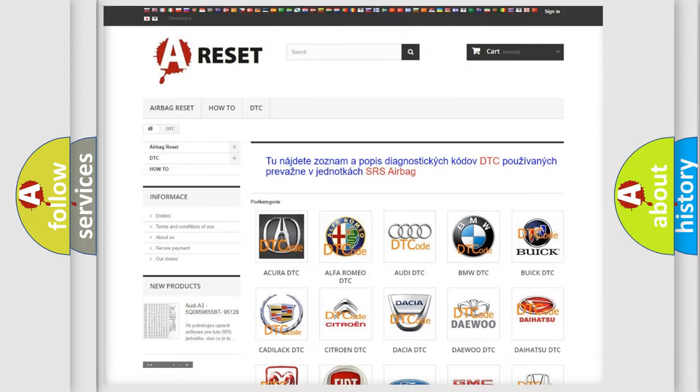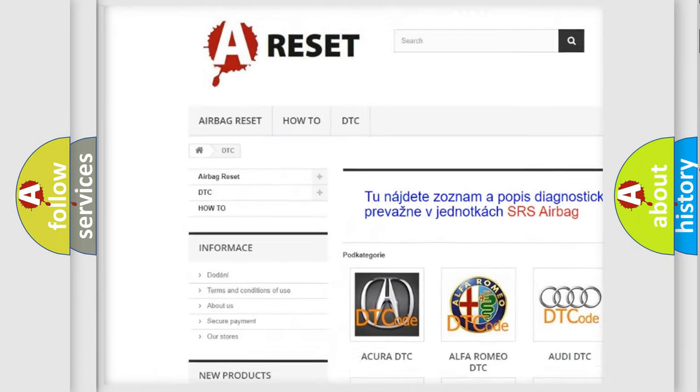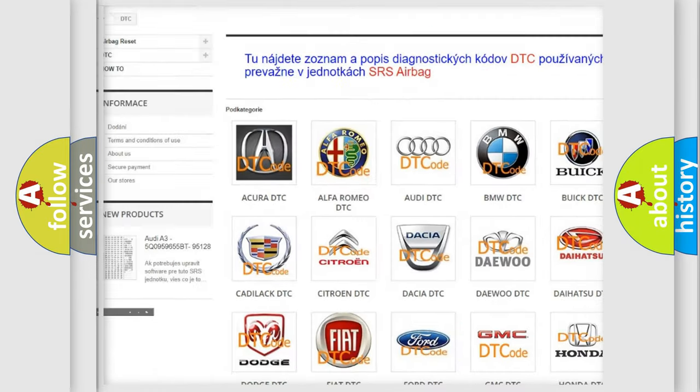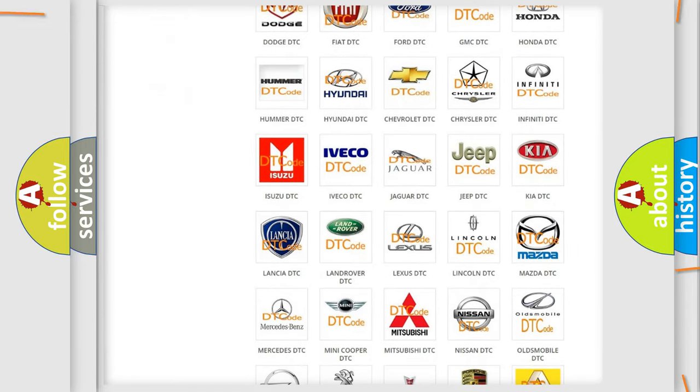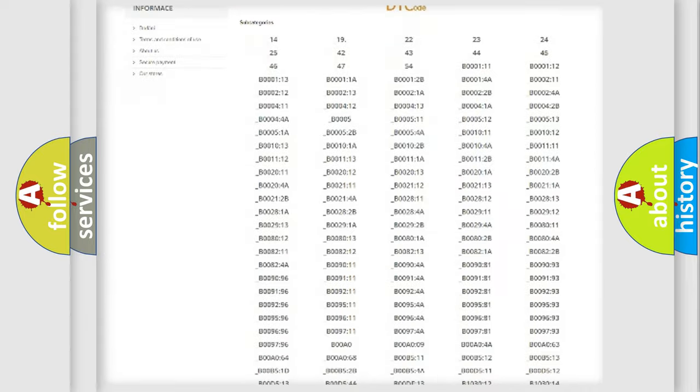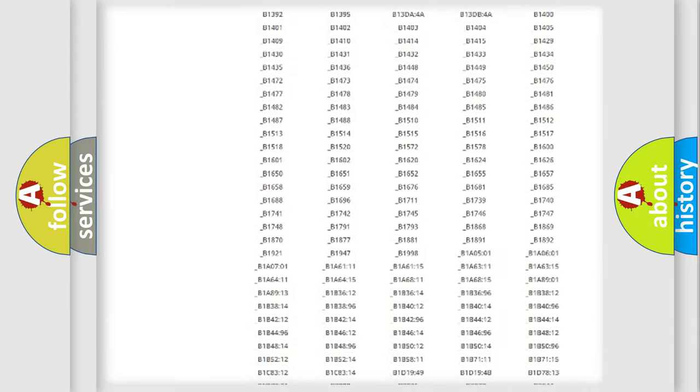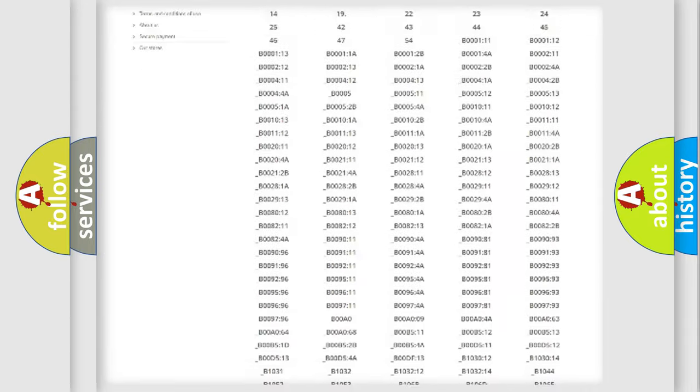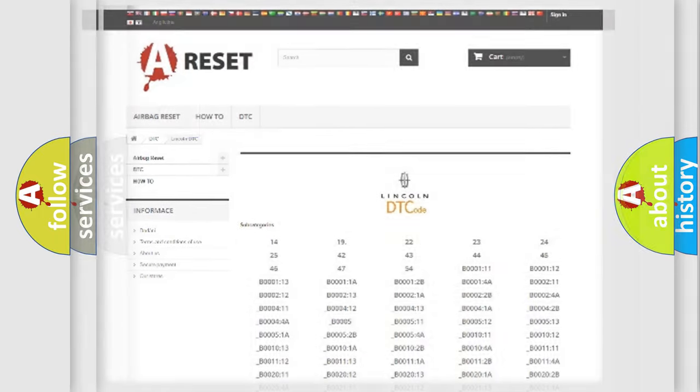Our website airbagreset.sk produces useful videos for you. You do not have to go through the OBD2 protocol anymore to know how to troubleshoot any car breakdown. You will find all the diagnostic codes that can be diagnosed in Lincoln vehicles, and also many other useful things.